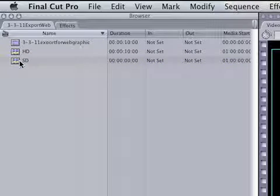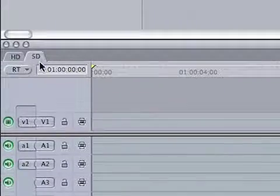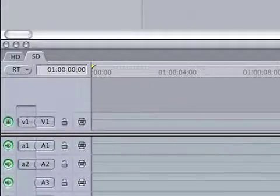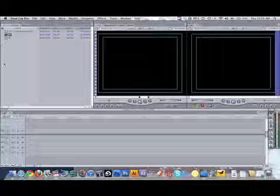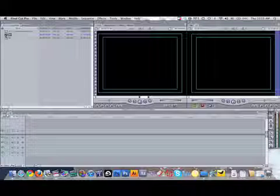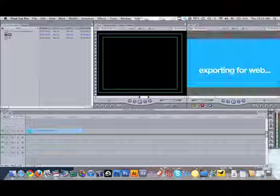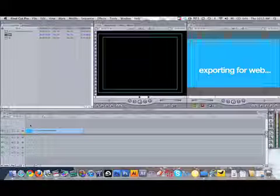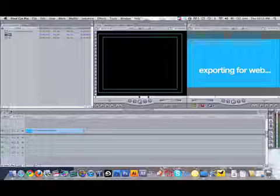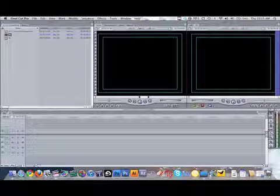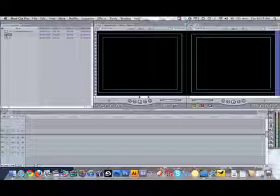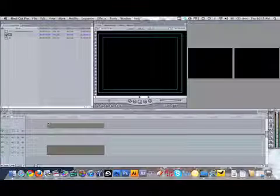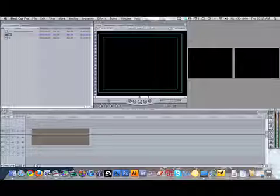You have to double click on a sequence to have it open. It'll open it down in the timeline. So what I'm going to do is take the HD sequence, that's this right here that's been edited on the timeline, and grab it from the browser and drag it into a new sequence called SD.